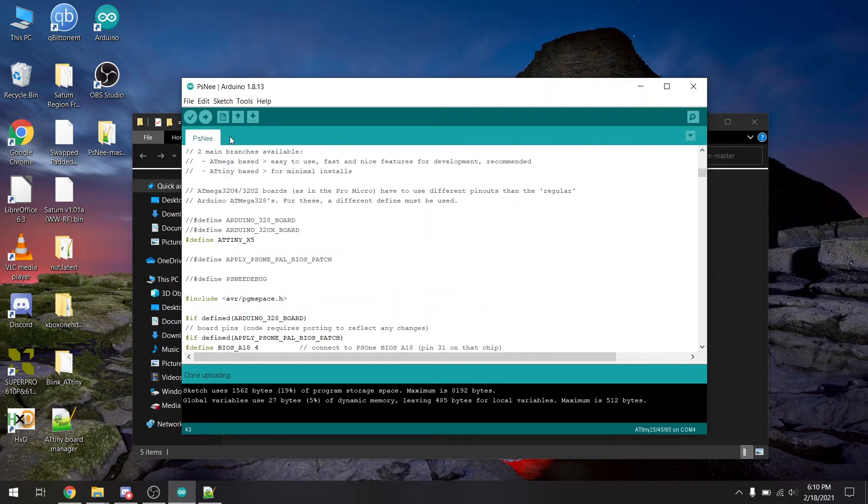So now we've successfully programmed our ATtiny x5 to be a modchip. So let's go over to PlayStation and test it out and make sure it works.